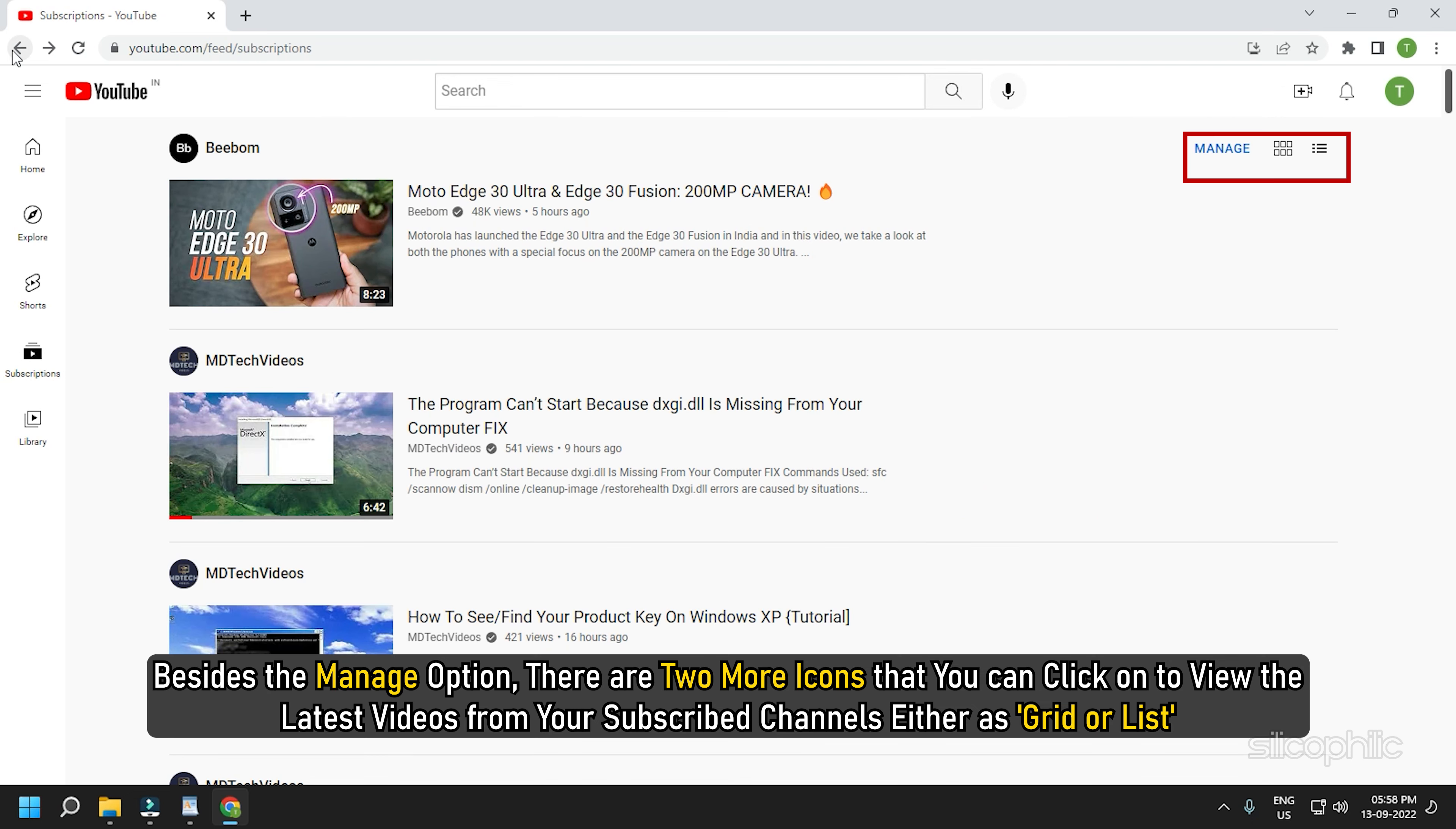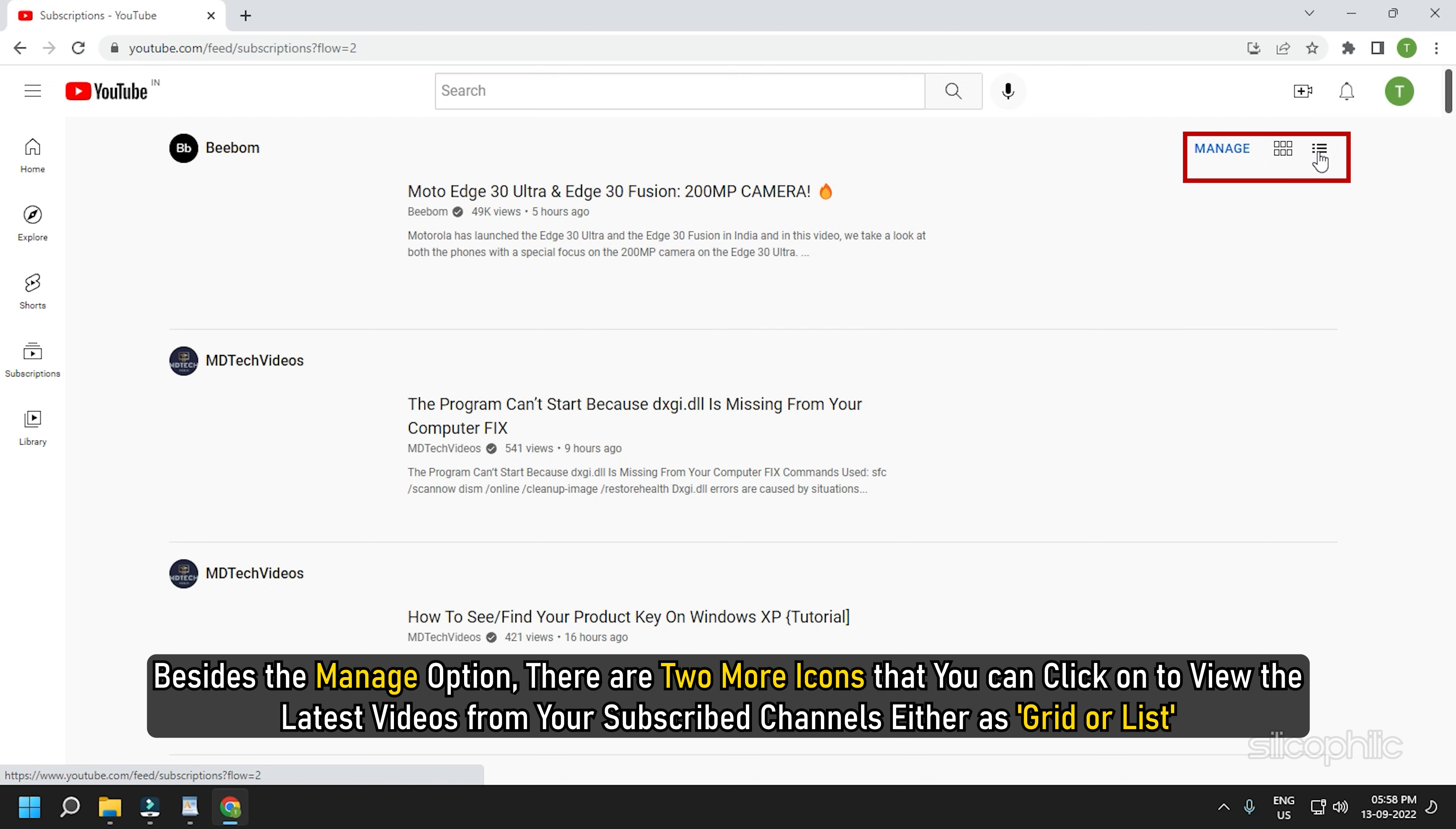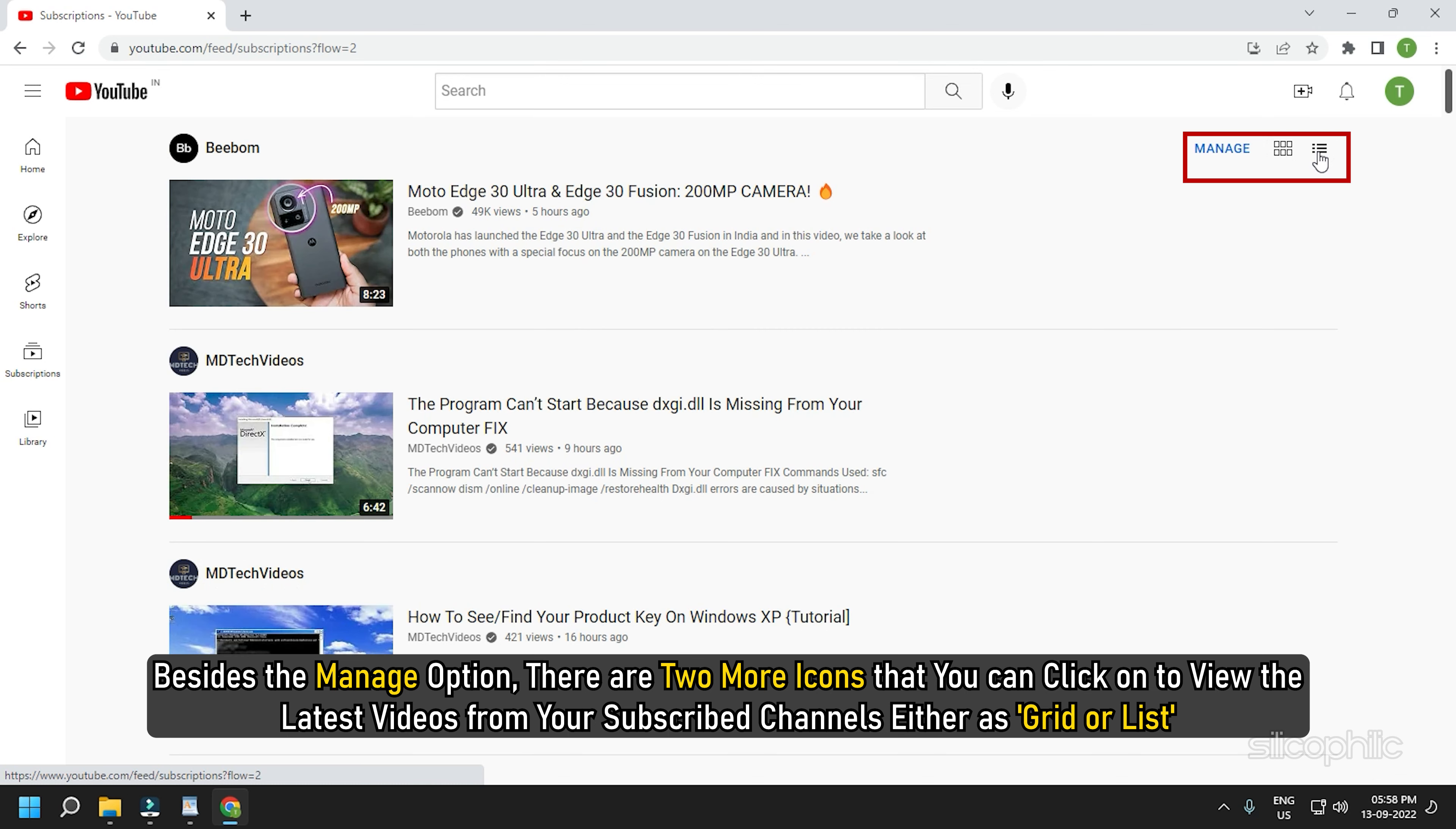Besides the manage option, there are two more icons that you can click on to view the latest videos from your subscribed channels, either as grid or list.